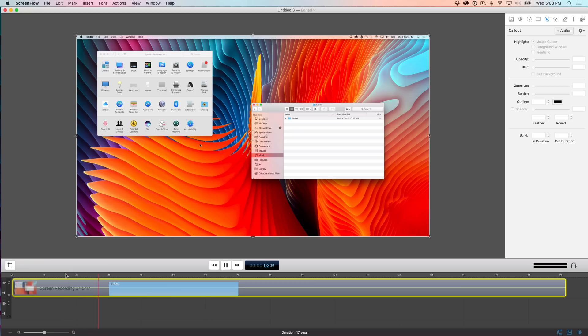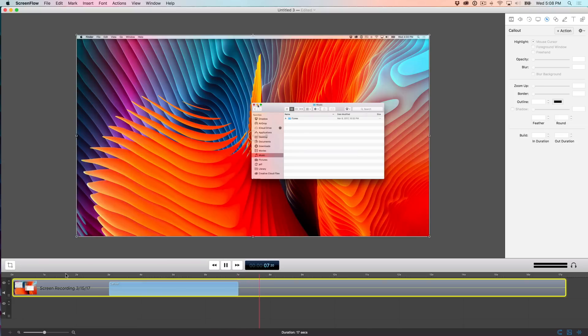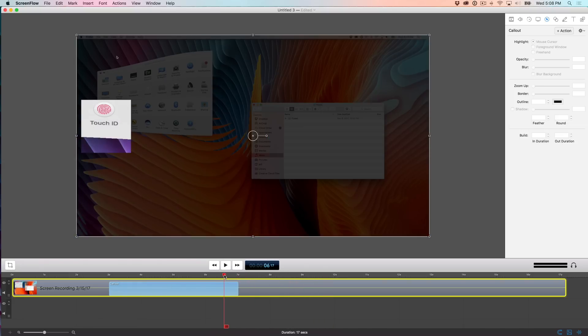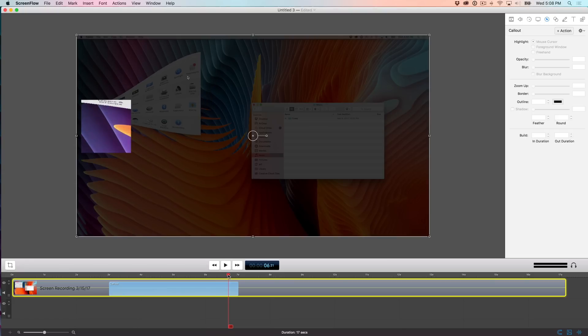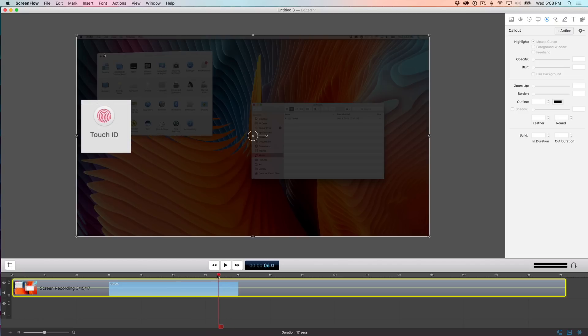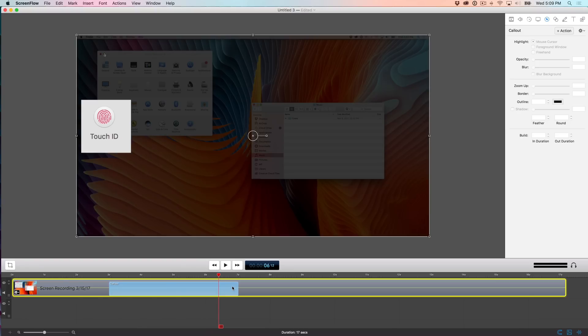Now here's something to consider: how to adjust the length of an action. And you can see why this is important because with this particular callout, you can see it's just a little too long. And I'm actually dismissing the system preferences window. And that callout is still on screen. So it looks kind of weird. So what I basically need to do is just reduce the length of that callout so that it doesn't interfere with me closing out of system preferences.